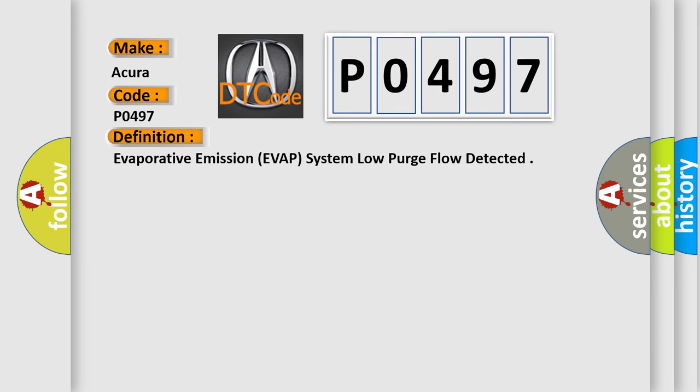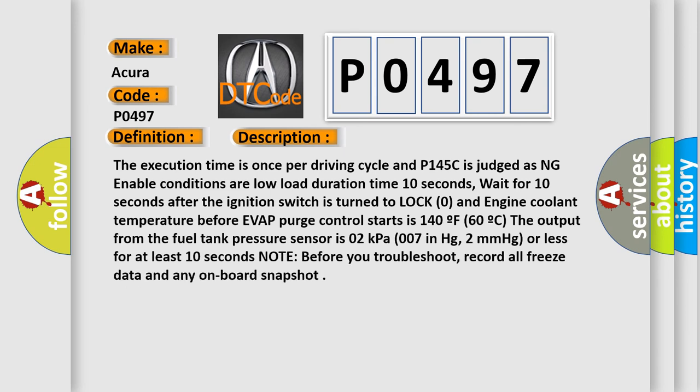And now this is a short description of this DTC code. The execution time is once per driving cycle. Enable conditions are low load duration time 10 seconds. Wait for 10 seconds after the ignition switch is turned to lock zero and engine coolant temperature before EVAP purge control starts is 140F, 60C. The output from the fuel tank pressure sensor is 0.2 kPa, 0.07 in Hg, 2 mm of mercury or less for at least 10 seconds.